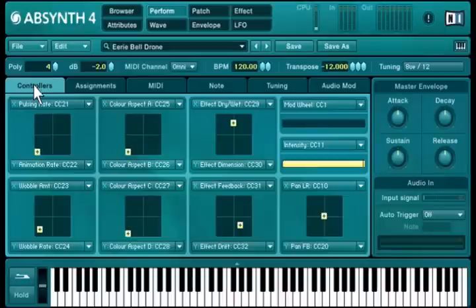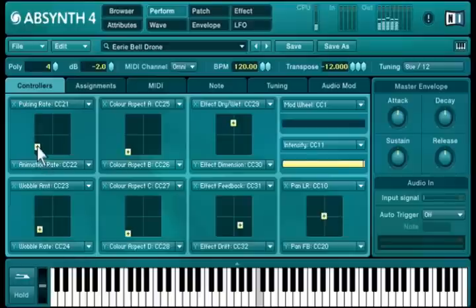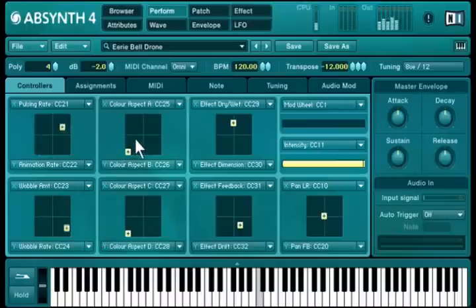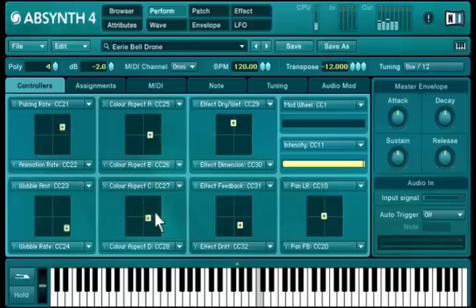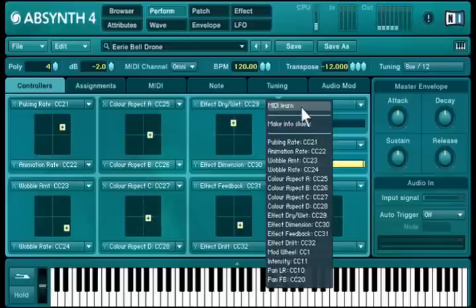Now play a sustained sound with your keyboard and change the control values. As you can hear, the macro controls let you tweak and customize any sound easily and musically, without the need for going into technical details. And for advanced users, they provide direct access to the most relevant parameters. That's why the macro controls are usually the most important target for MIDI and host automation.